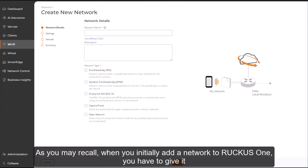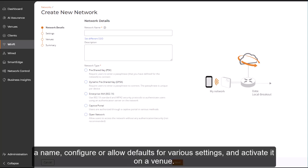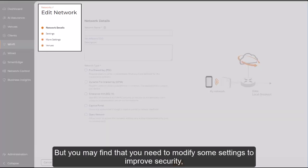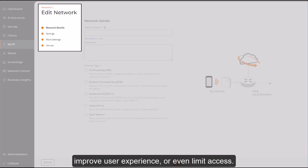As you may recall, when you initially add a network to Ruckus One, you have to give it a name, configure or allow defaults for various settings, and activate it on a venue. But you may find that you need to modify some settings to improve security, improve user experience, or even limit access.